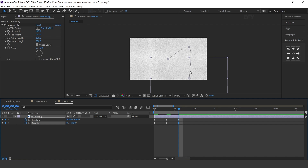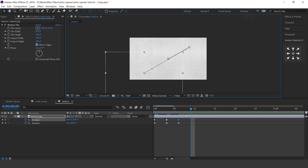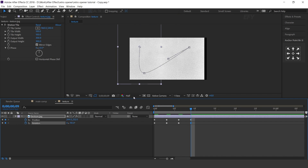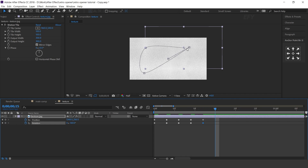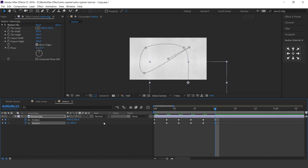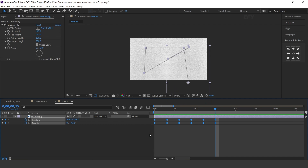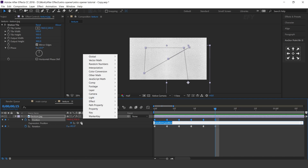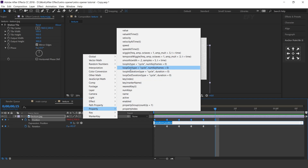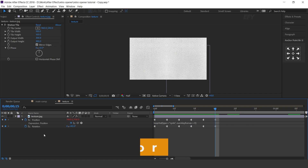Similarly do this for a few frames. After animating the position and rotation, select all keyframes, right-click and select toggle hold keyframe. Now add loop out expression. Hold Alt and click on the stopwatch icon, then go to property and select loop out expression.